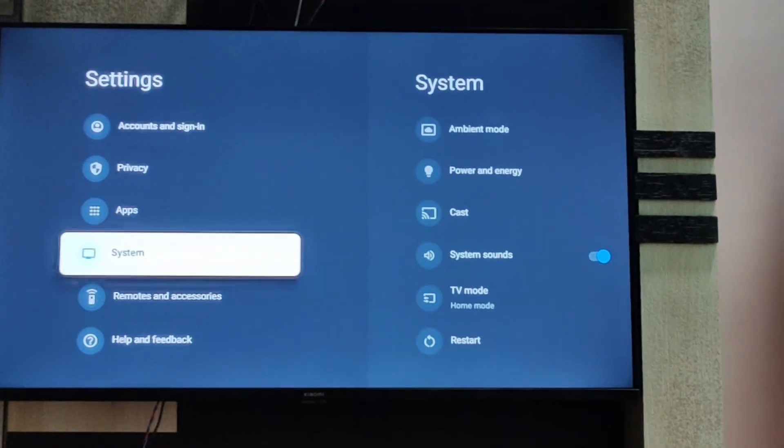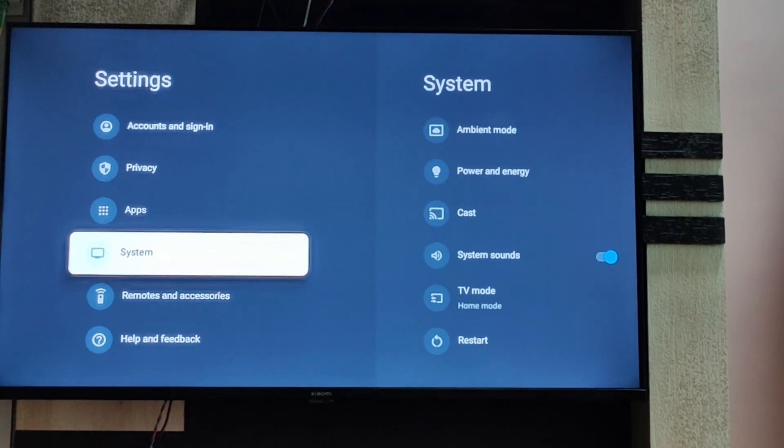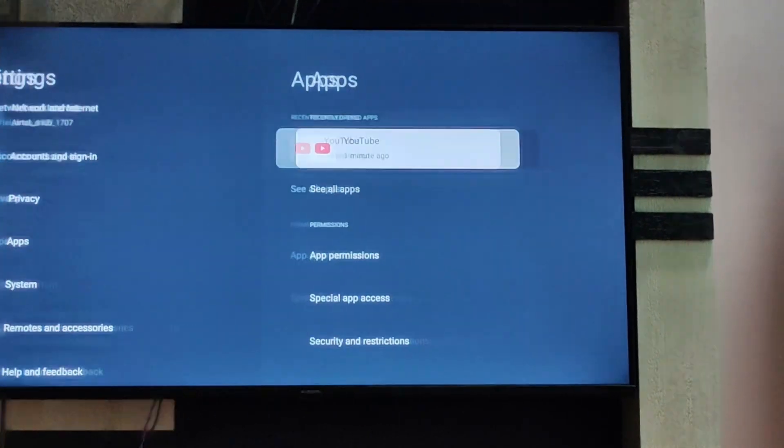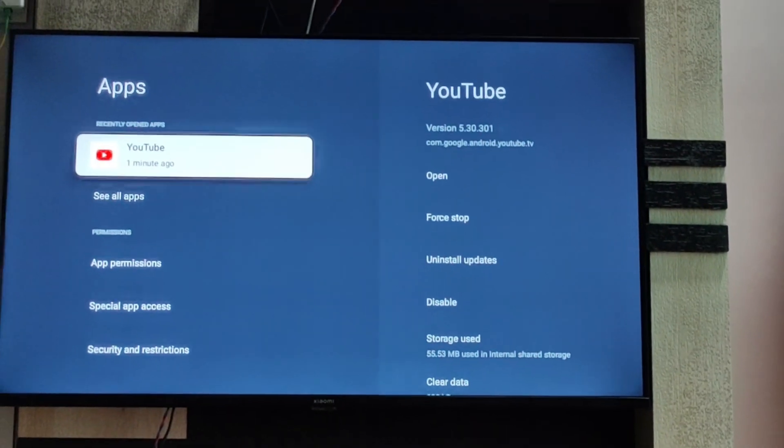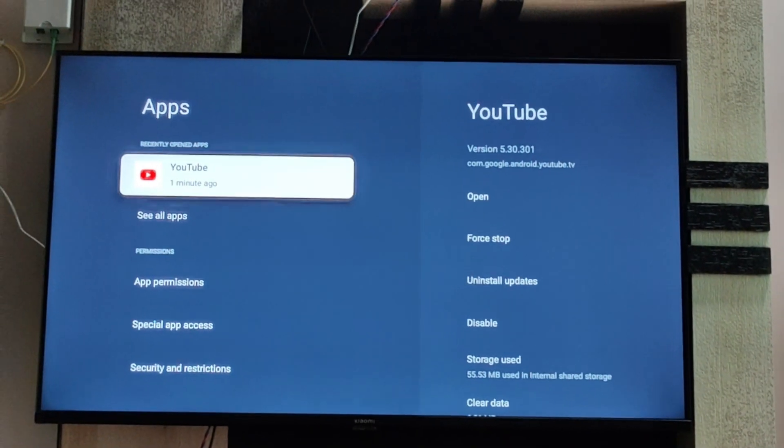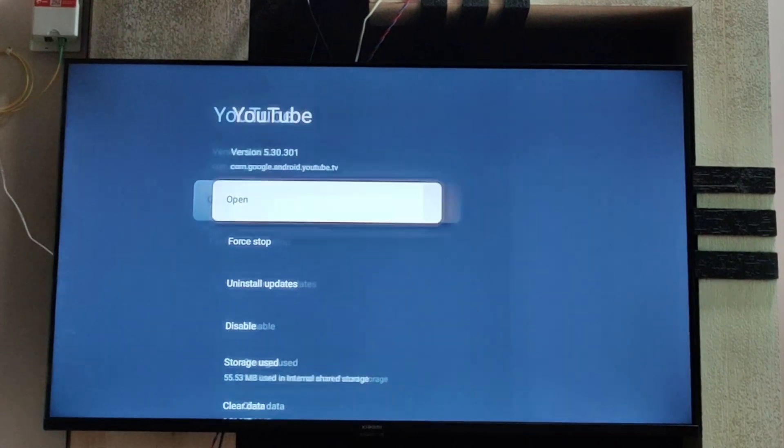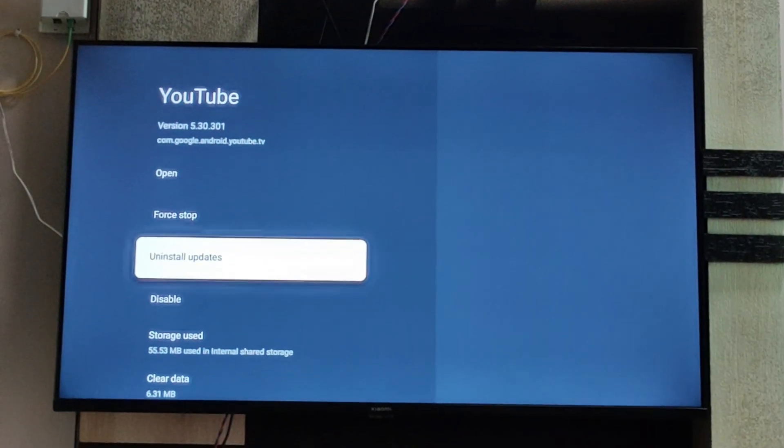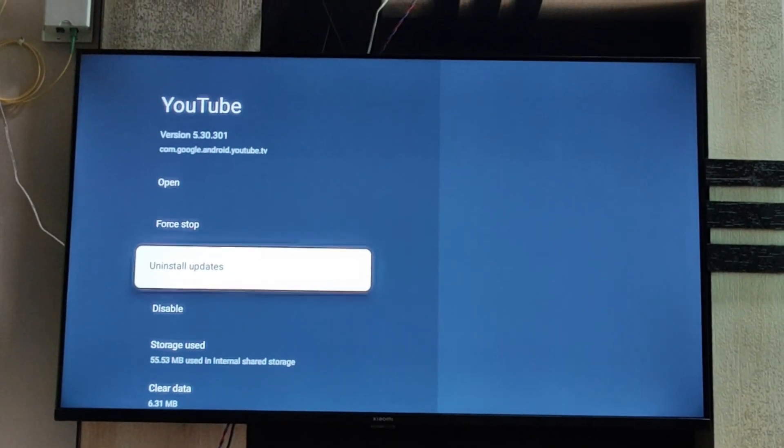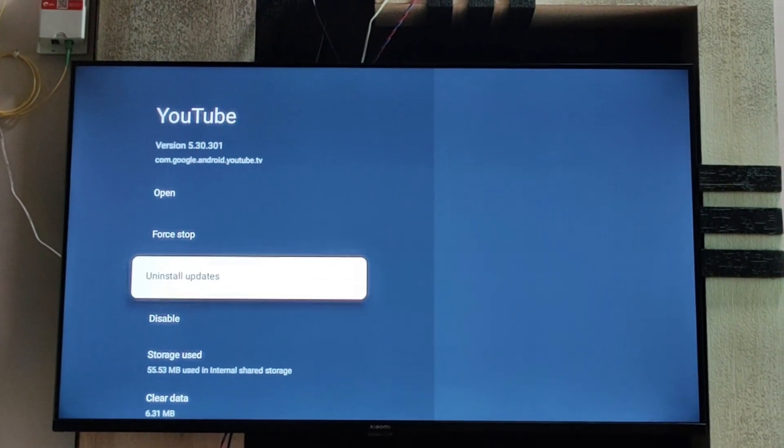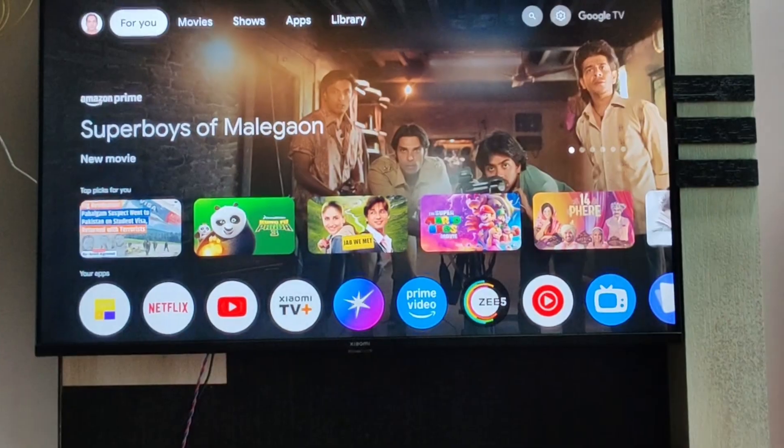Fix number 6 is going to the app section, uninstalling your YouTube app, and then installing it again.